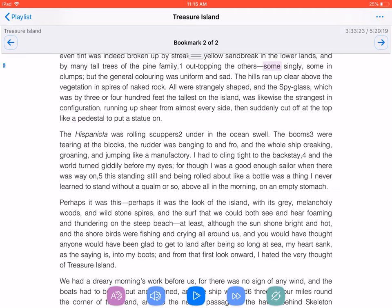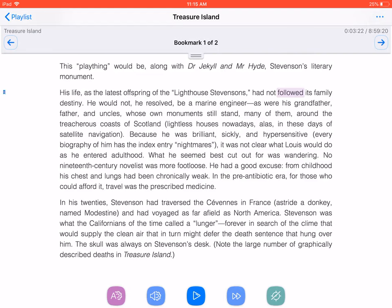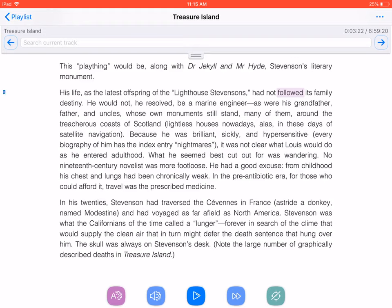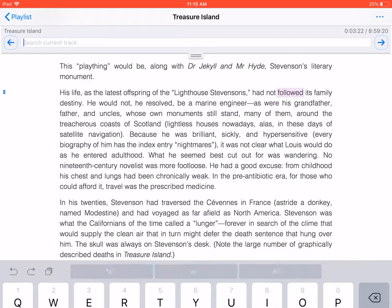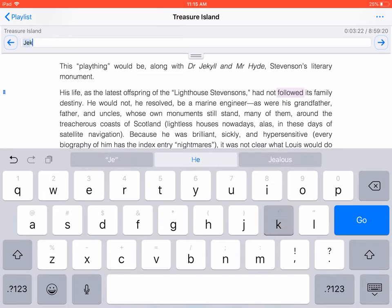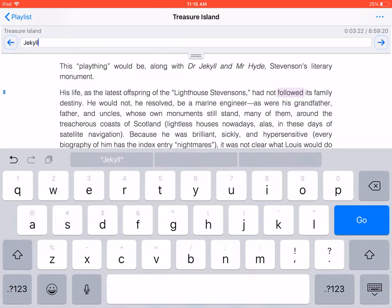To find text in your book, select Search as the current navigation unit. Type the phrase you wish to find in the box labeled Search Current Track, found near the top of the screen in the middle. Then, simply press Previous or Next Match.